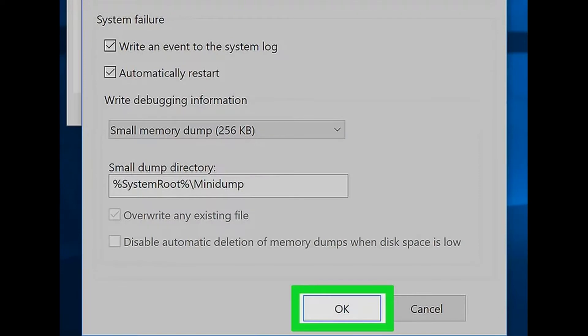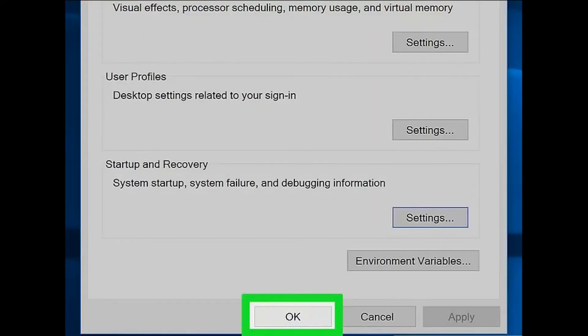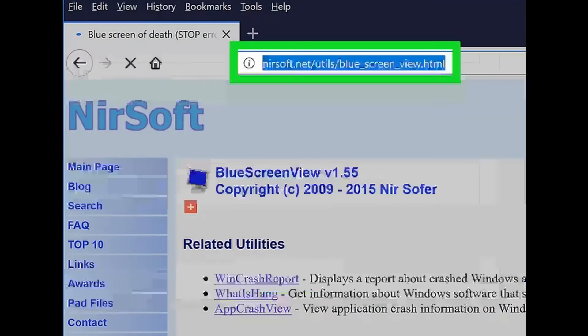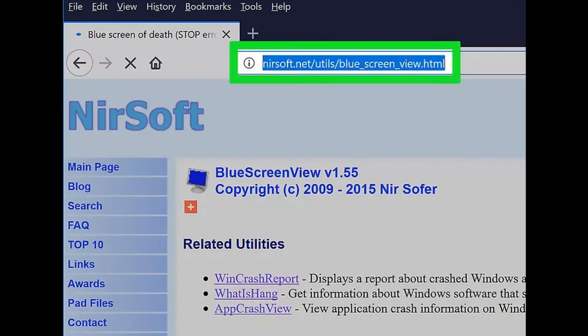It's at the bottom of the window. This will close the window and return you to the Advanced System Settings window. Step 9: Click OK. Doing so saves your changes and closes the Advanced System Settings window.